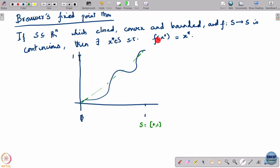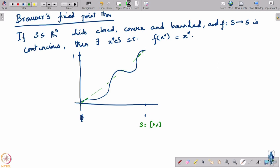A much more general version of the same thing is Brouwer's fixed point theorem. It generalizes by saying: the set S is now not just [0,1] but any closed, convex, and bounded set in R^n. The function maps the set to itself and is continuous. If the function is continuous and the set is closed, convex, and bounded, then it will always have a fixed point.